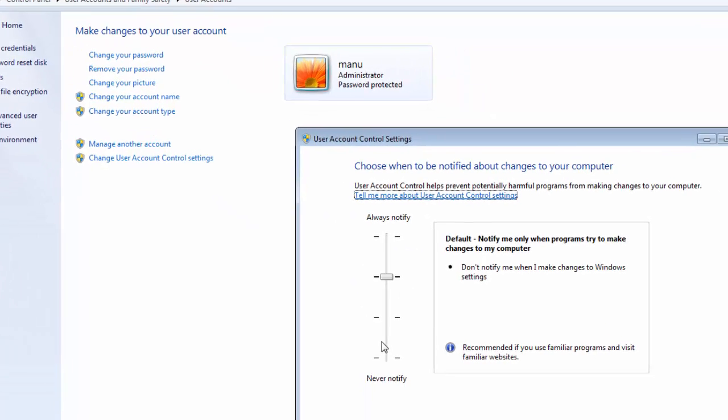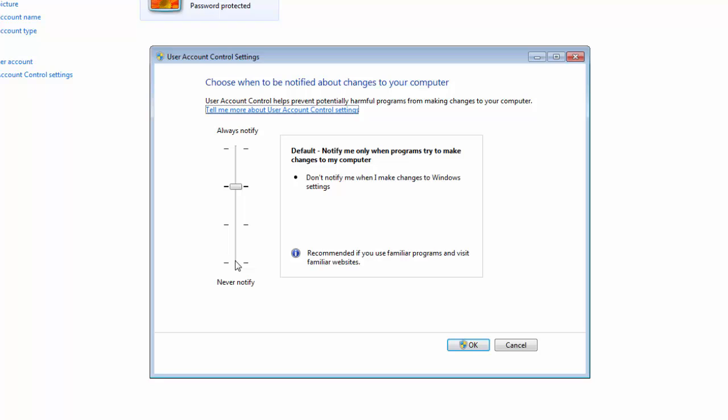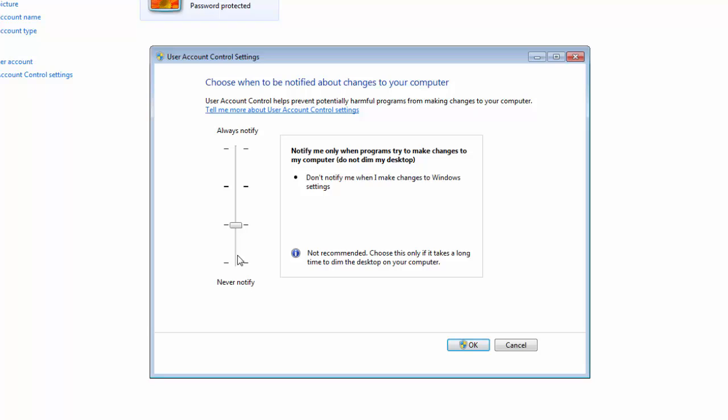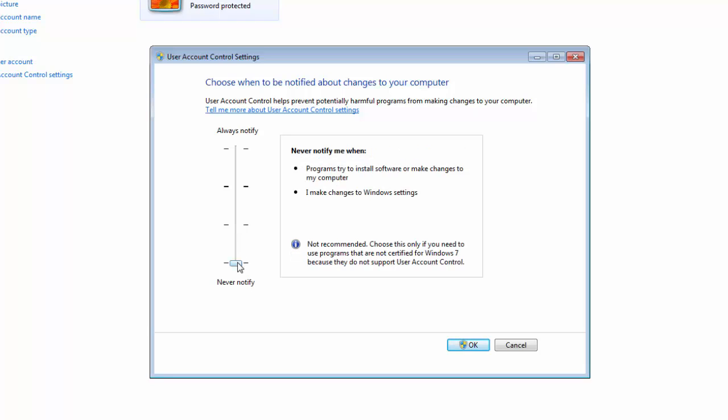These settings are used for security purposes. These are notification settings. Drag it down to never notify.